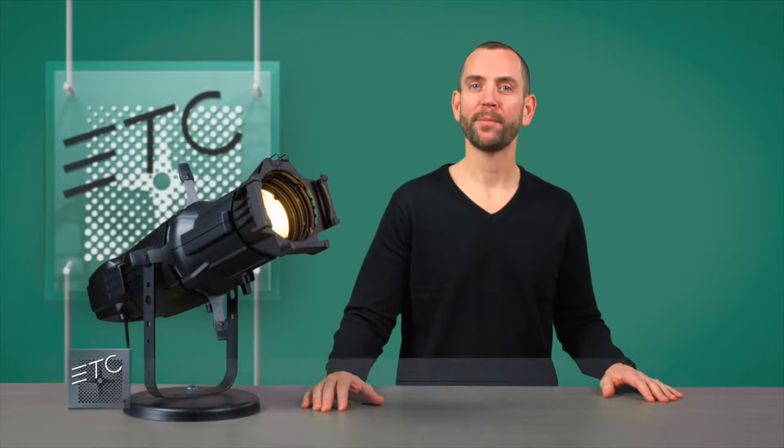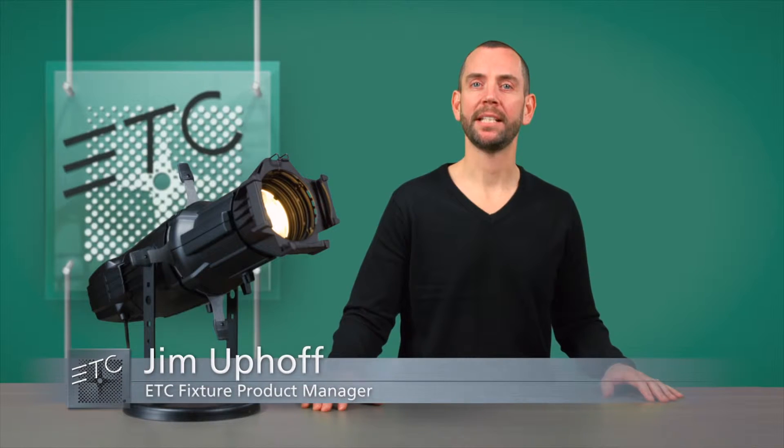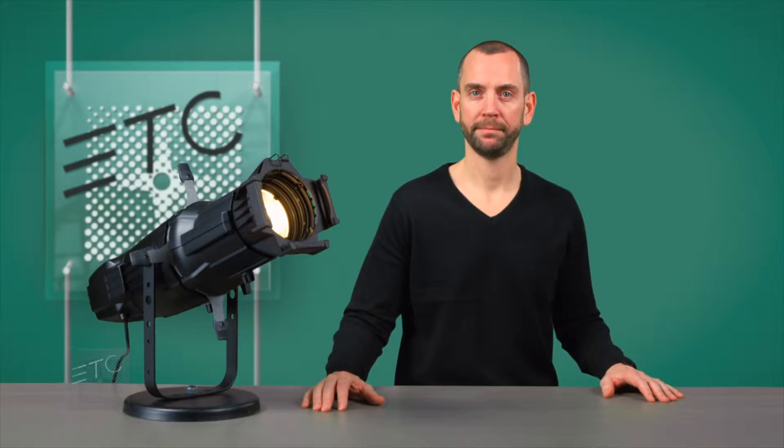Hello, my name is Jim Uphoff, and today we are looking at ETC's next Source 4.